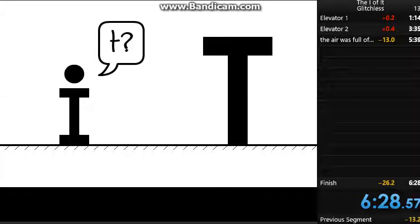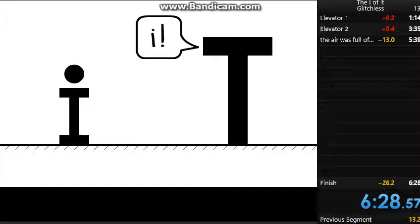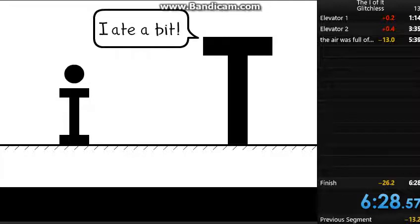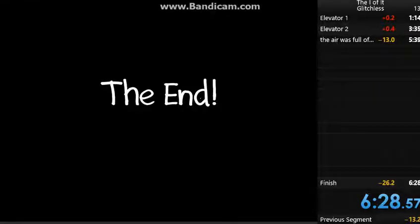T said I. I said T. Where have you been and why are you uppercase now? Asked I. Hide a bit. Asked T. The end.